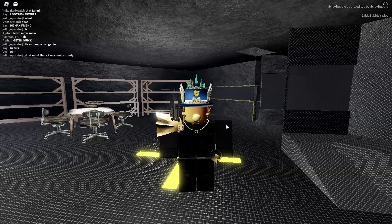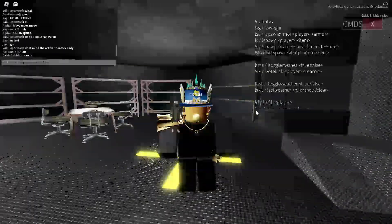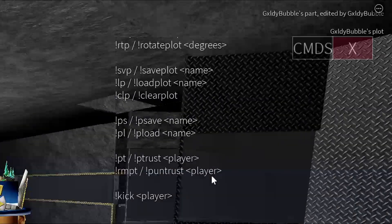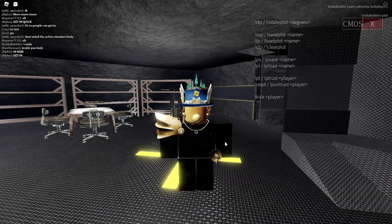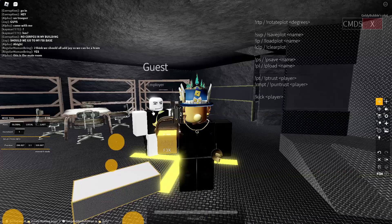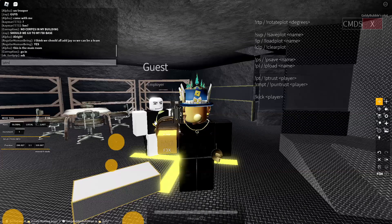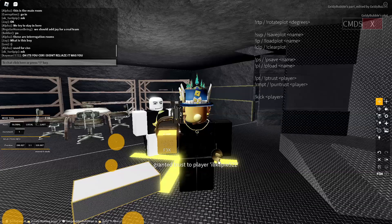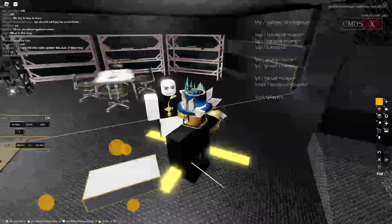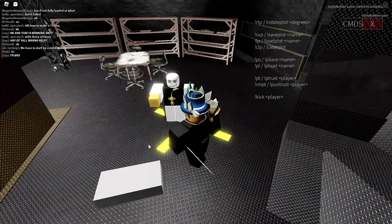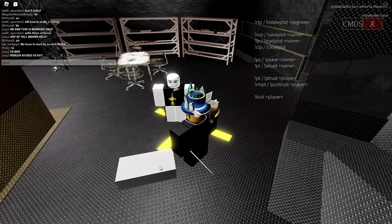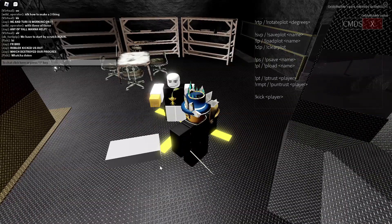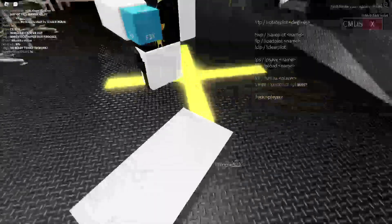How to trust and untrust somebody: open your commands and scroll all the way down — there's a P trust and a P untrust player command. You use their Roblox username, not their display name. For example, typing exclamation point P trust and their username grants them trust, letting them use B-tools to move blocks. Typing exclamation point P untrust and their username revokes that trust immediately.